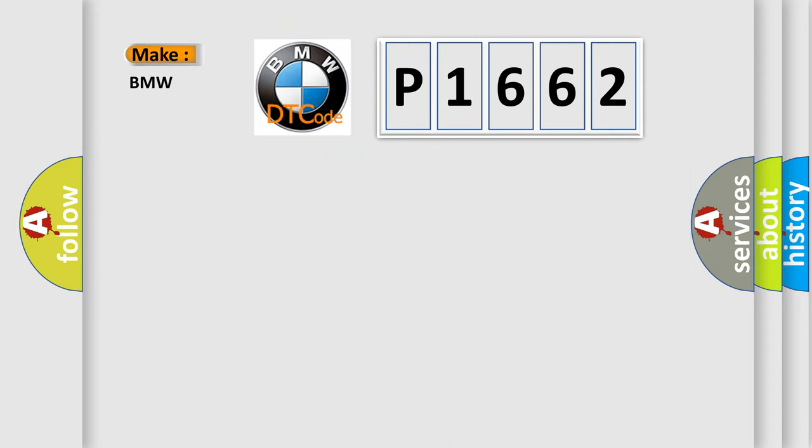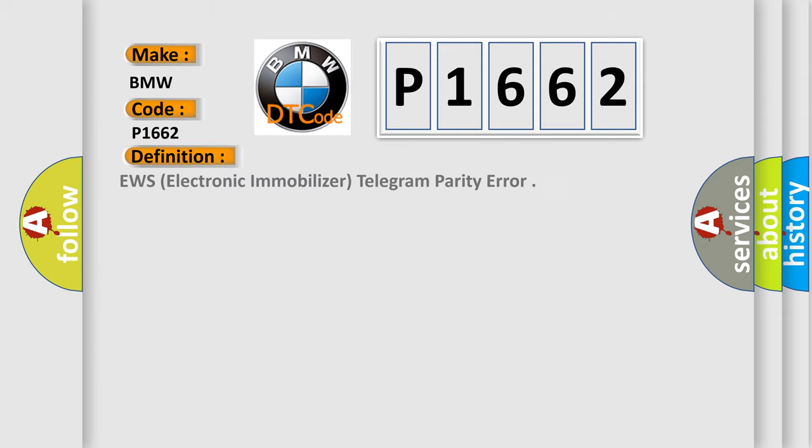So, what does the diagnostic trouble code P1662 interpret specifically? BMW car manufacturers. The basic definition is EWS, electronic immobilizer, telegram parity error.